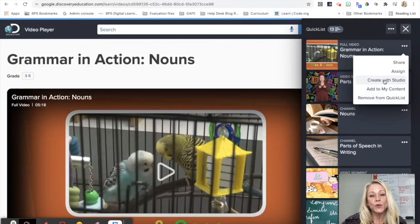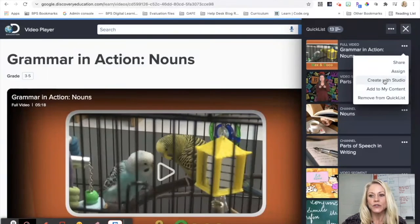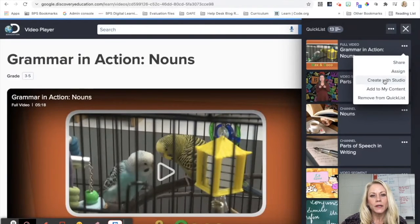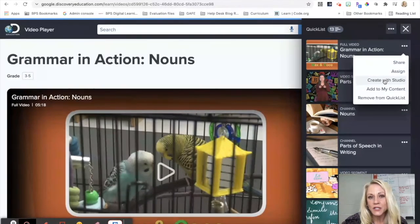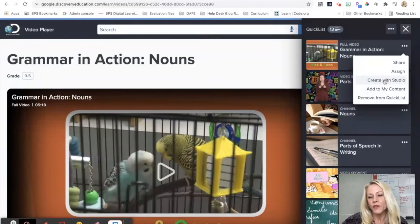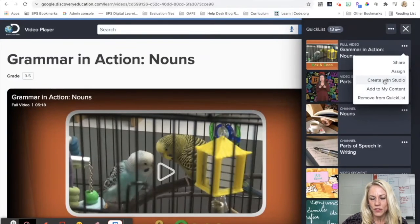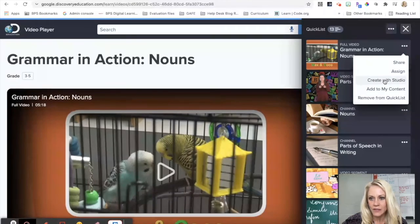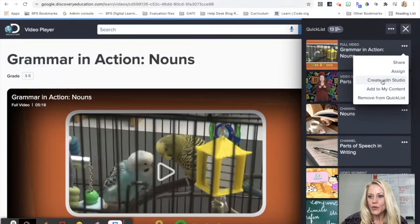...something that's more in alignment with a project that you might be introducing to your students. You can also from here, in these three dots, you can add to My Content.